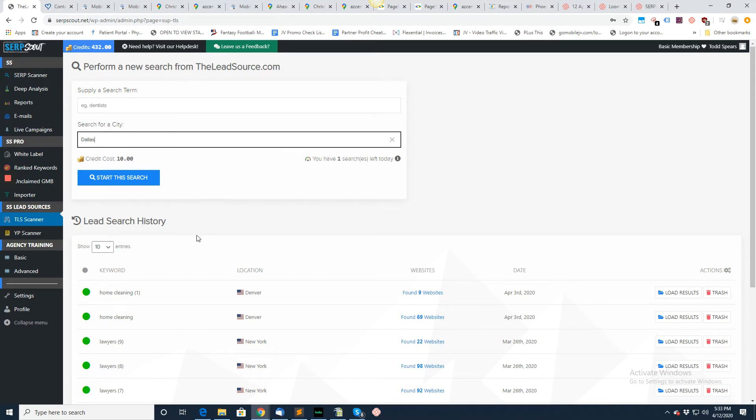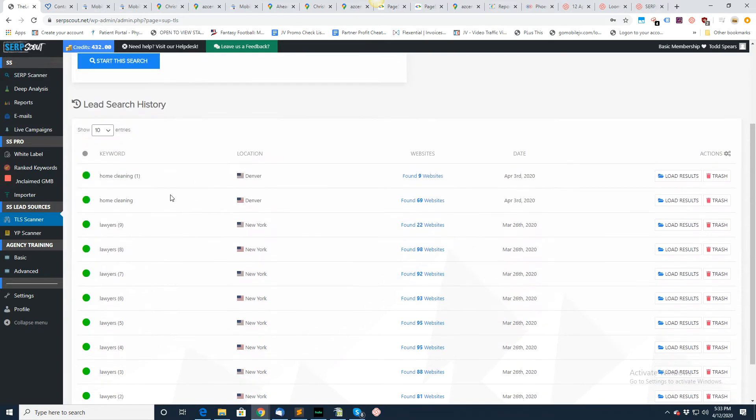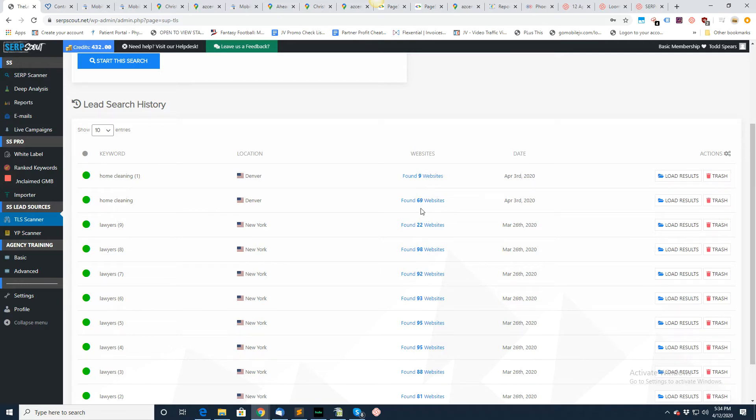The other thing that we do, we break them down into hundreds or thereabouts. They're not all exact 100s, but we break them down into manageable bite-sized chunks here.